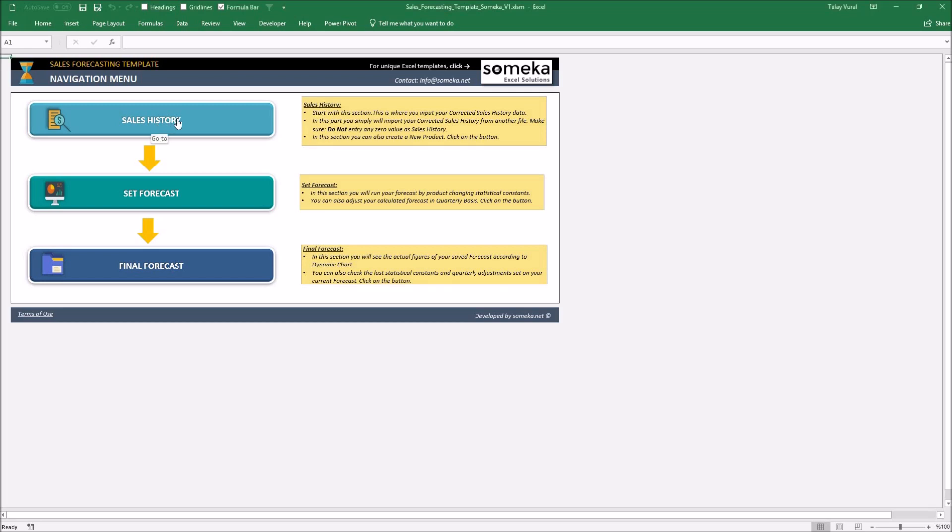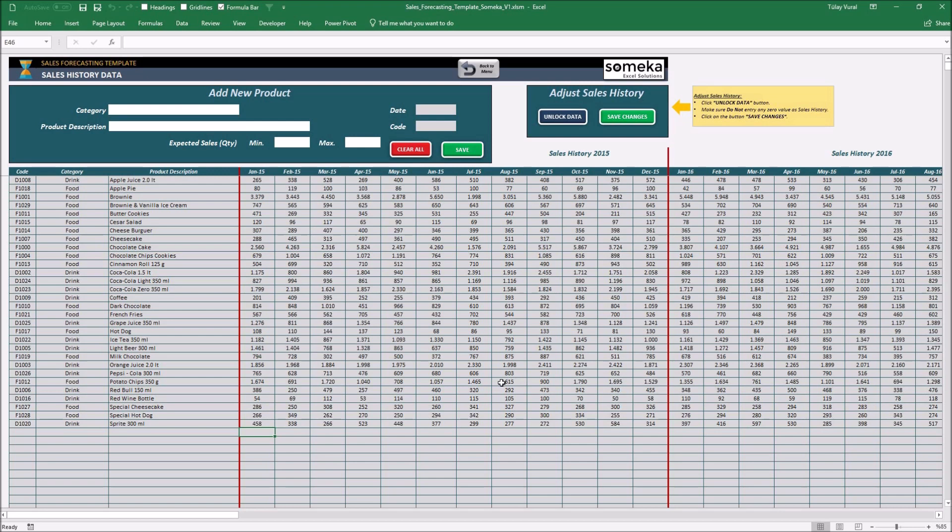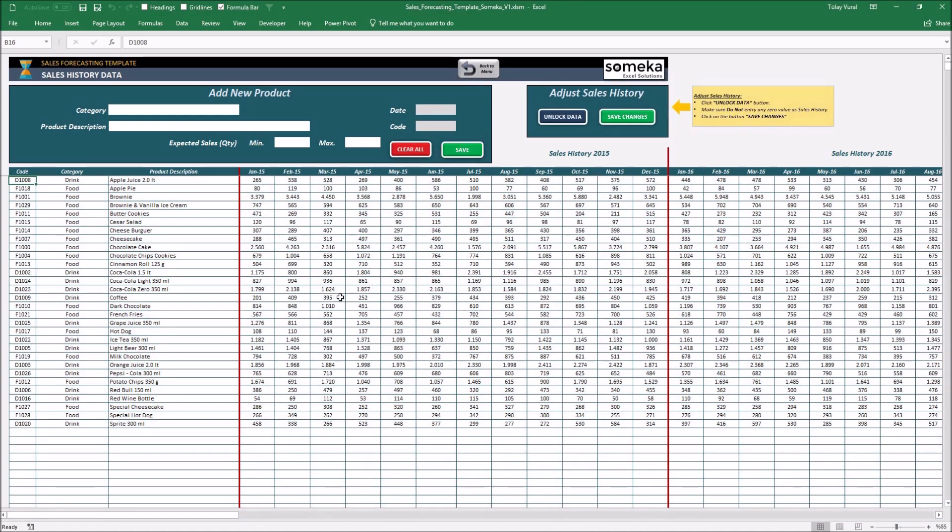Sales history. First of all, to calculate your sales forecast, you need to add your corrected sales history in this table. You can do it in two different ways. First one is write your code and category and product description and your sales history. The second one is data import from another file. For doing this, press unlock data button. And now, sales history fields are available to be changed. It means now the rows are unblocked for copy and paste.